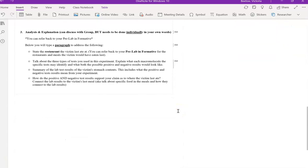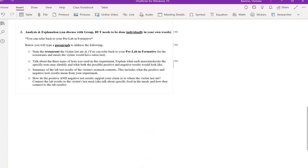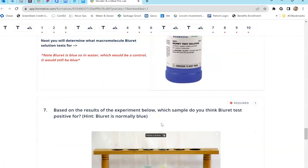And then again, you can actually refer to that table in your analysis here. Again, your analysis has to be very descriptive. Talking about each test, what a positive and negative result looks like for each test, what the test result for the victim's stomach contents was. Was it positive or negative for that test? And what macromolecule is it positive or negative for? And how does that connect to the last meal that they ate?